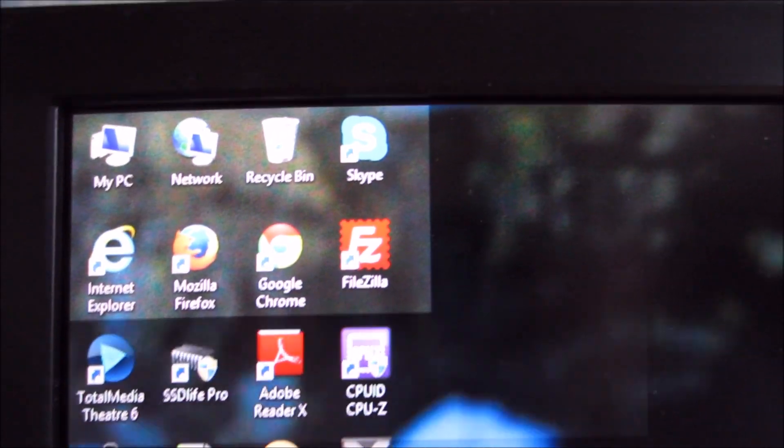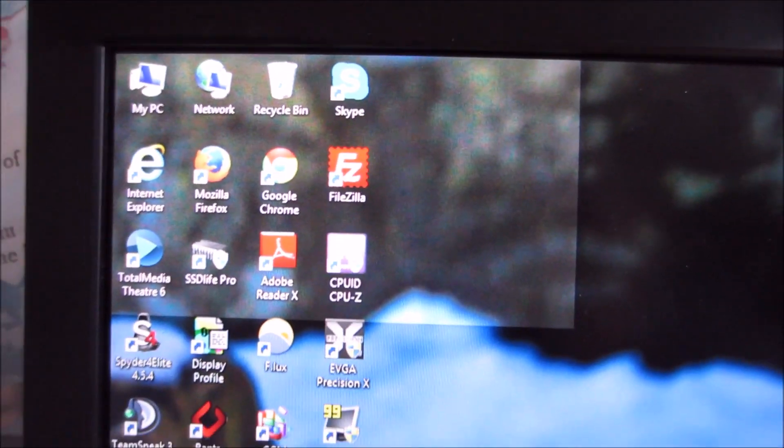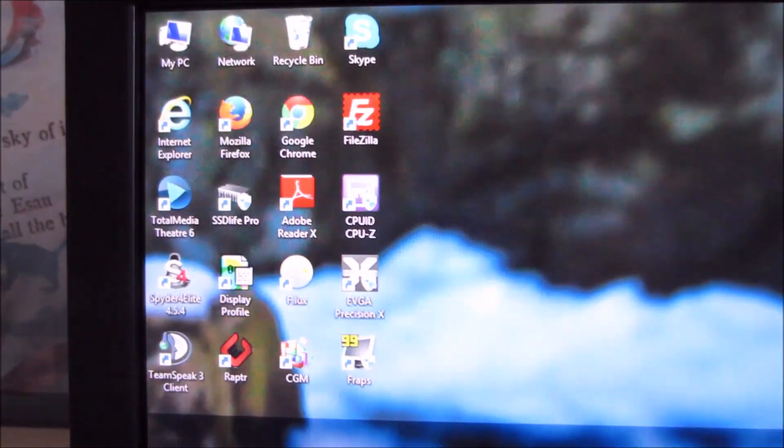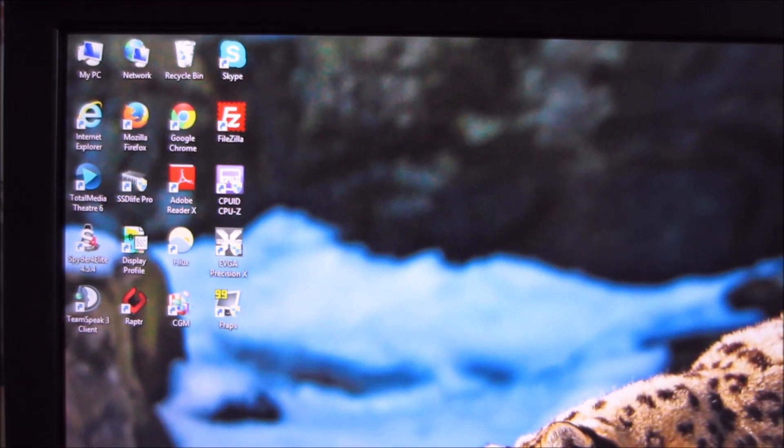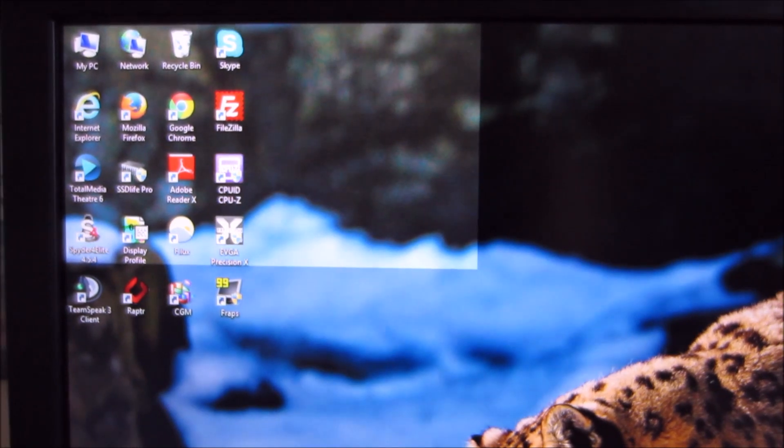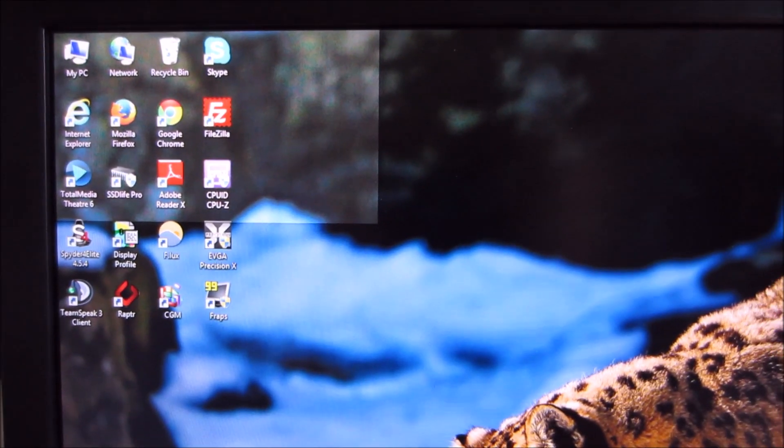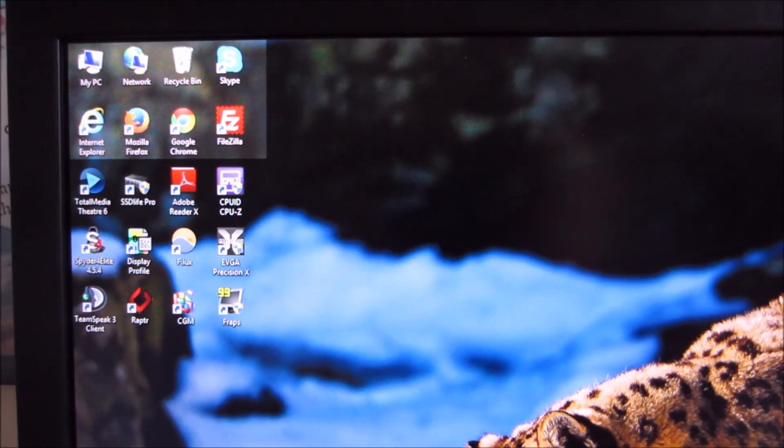You can obviously adjust the size of that frame and also adjust the position of the frame on the screen if you want.